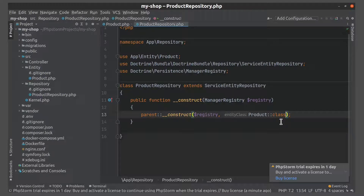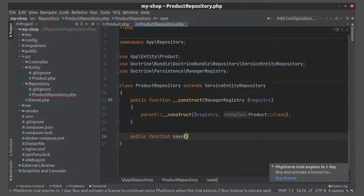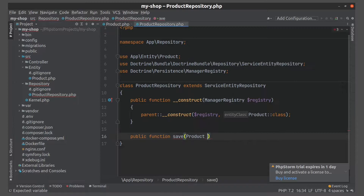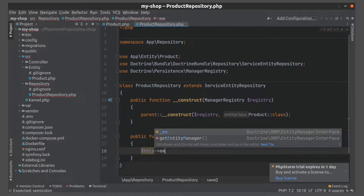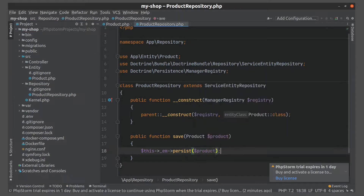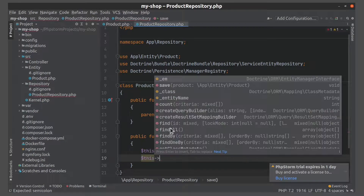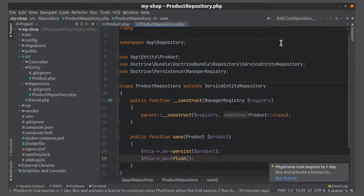Let's create a save method. Now we need to update our database, so let's find the command to do it.